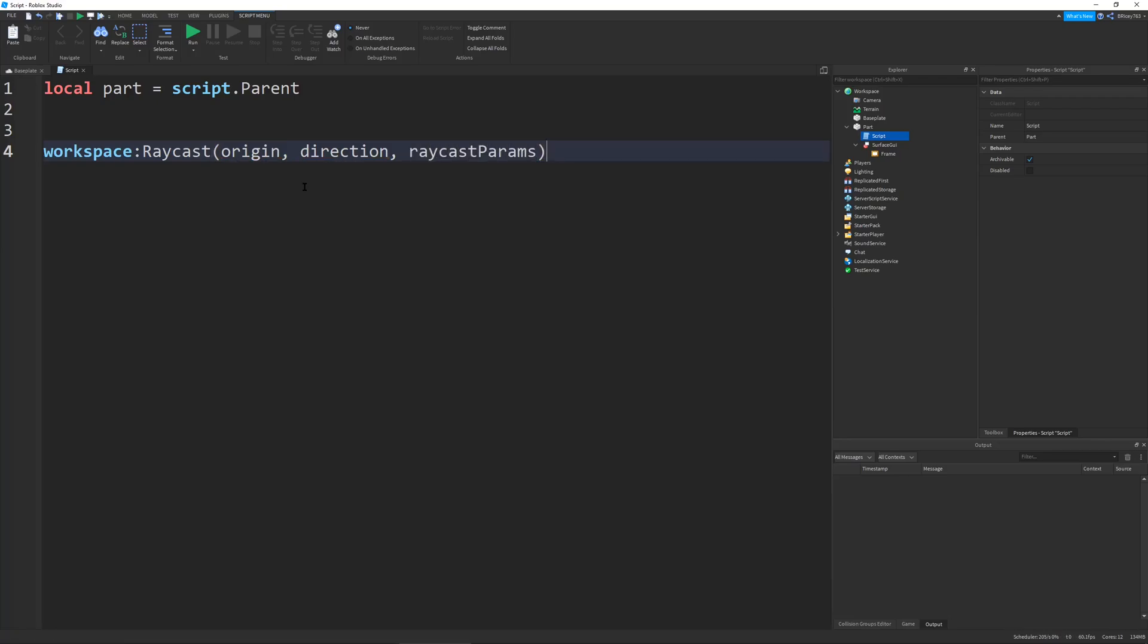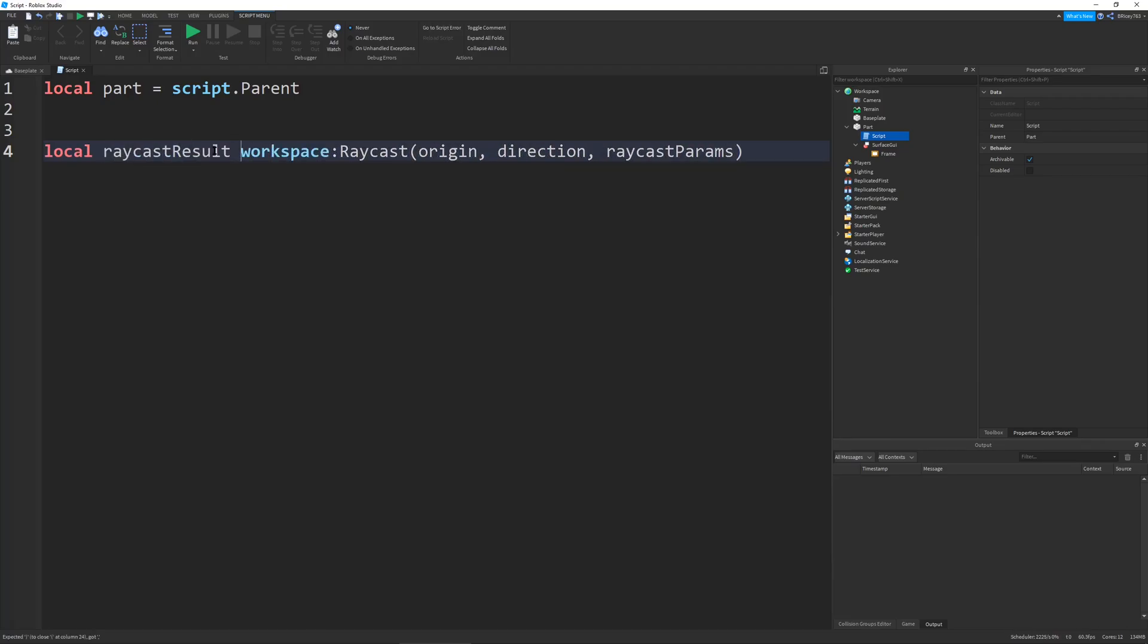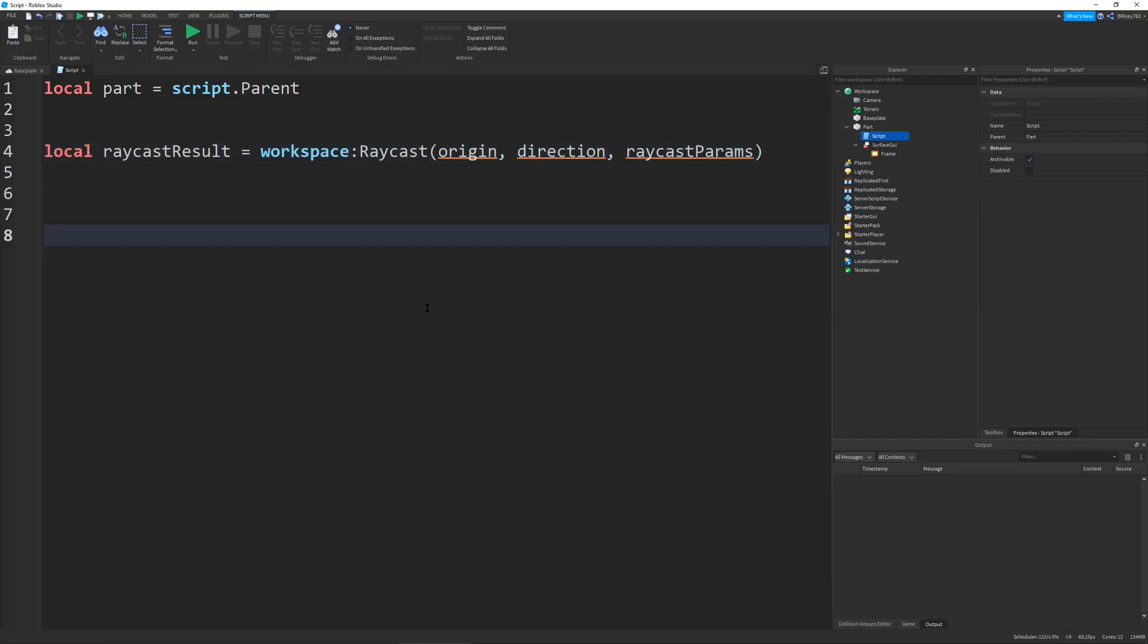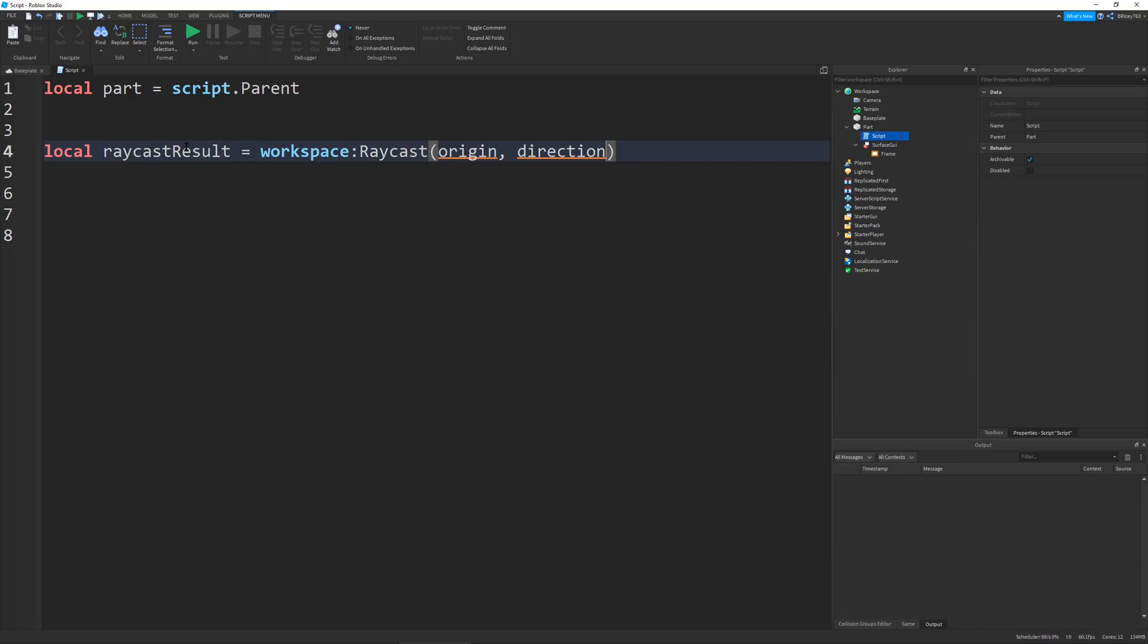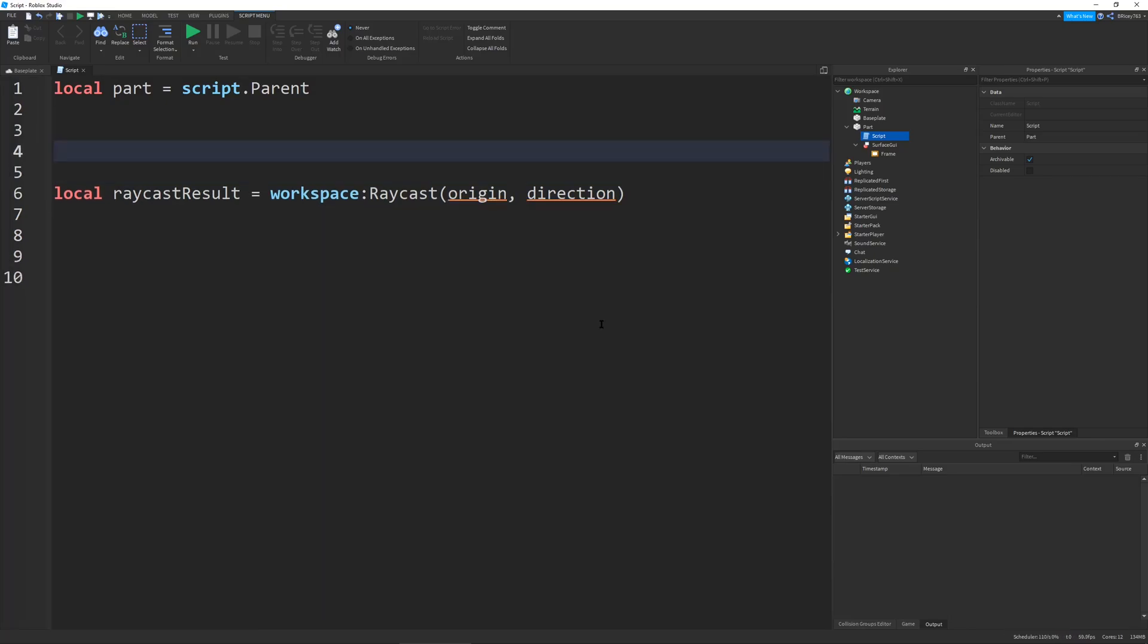This is basically the signature of our function. Let's not worry about the Raycast params for now. It's really powerful, but let's just talk about the most useful things, which are the origin, direction, and result, because these are the things you'll be using most of the time.